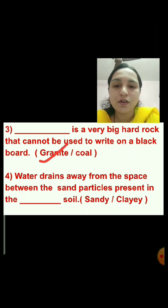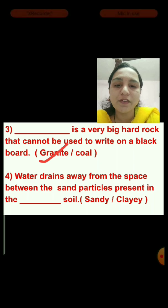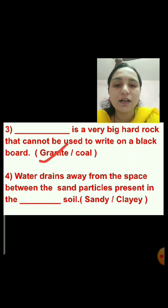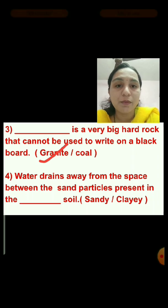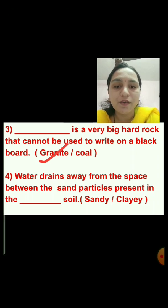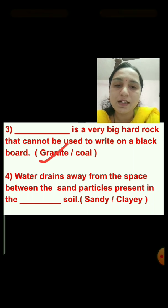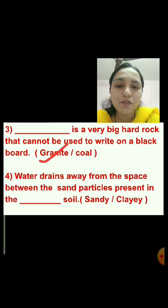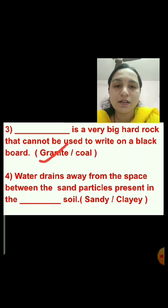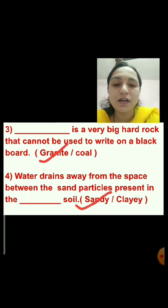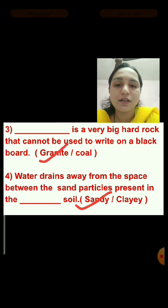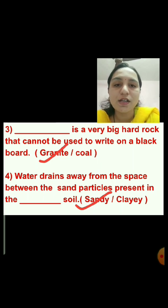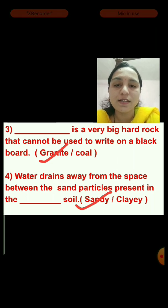Question number 4: Water drains away from the space between the sand particles present in the dash soil. Options are sandy and clayey soil. Water drains away from sandy soil, so we will click on sandy soil, because the particles of sandy soil are large, so water drains away easily.